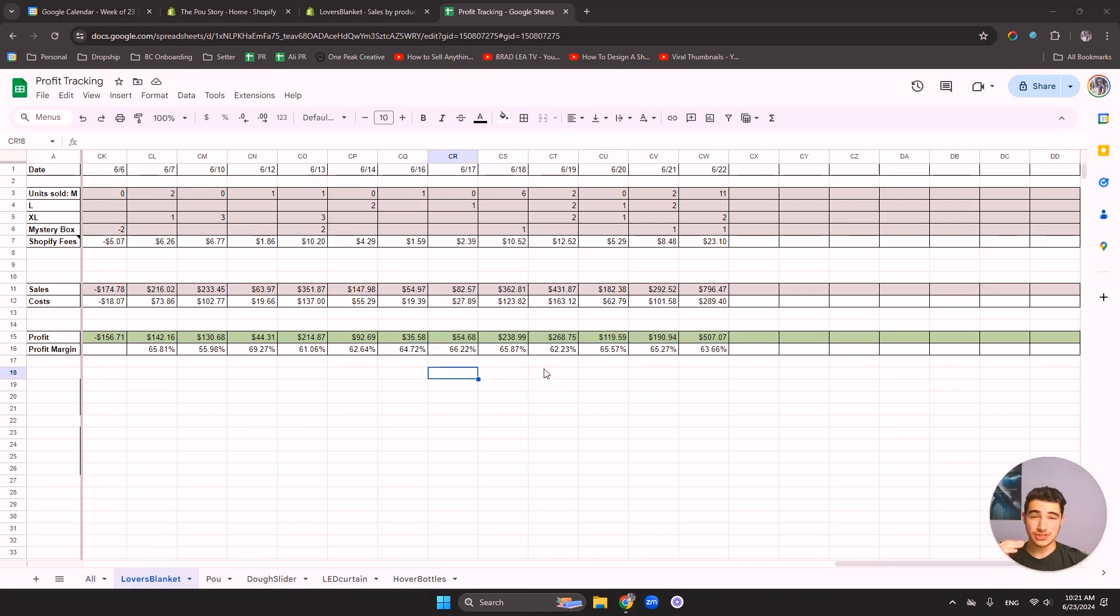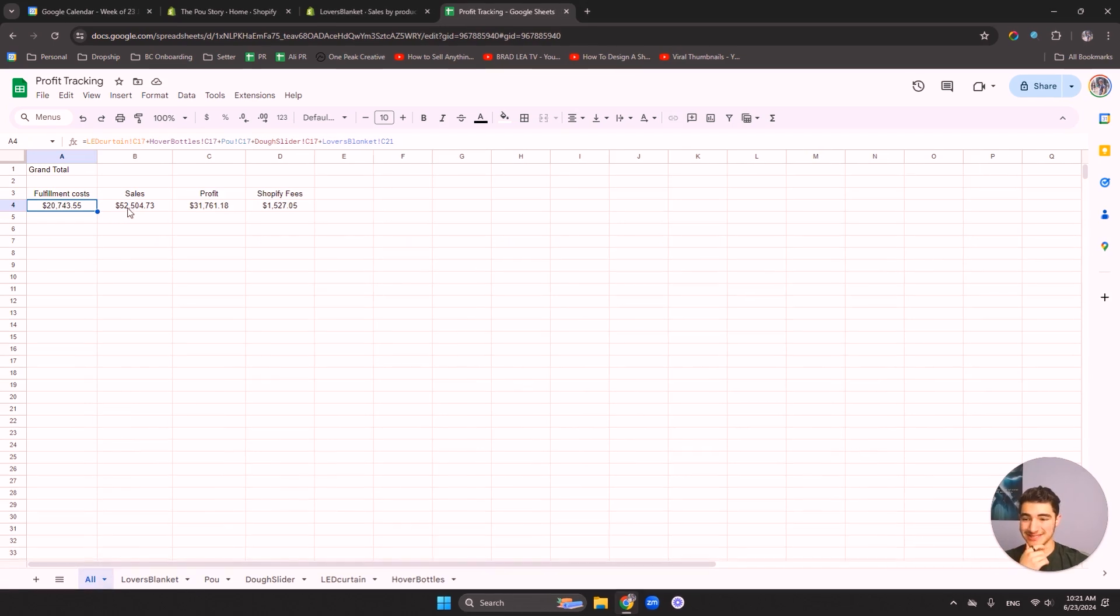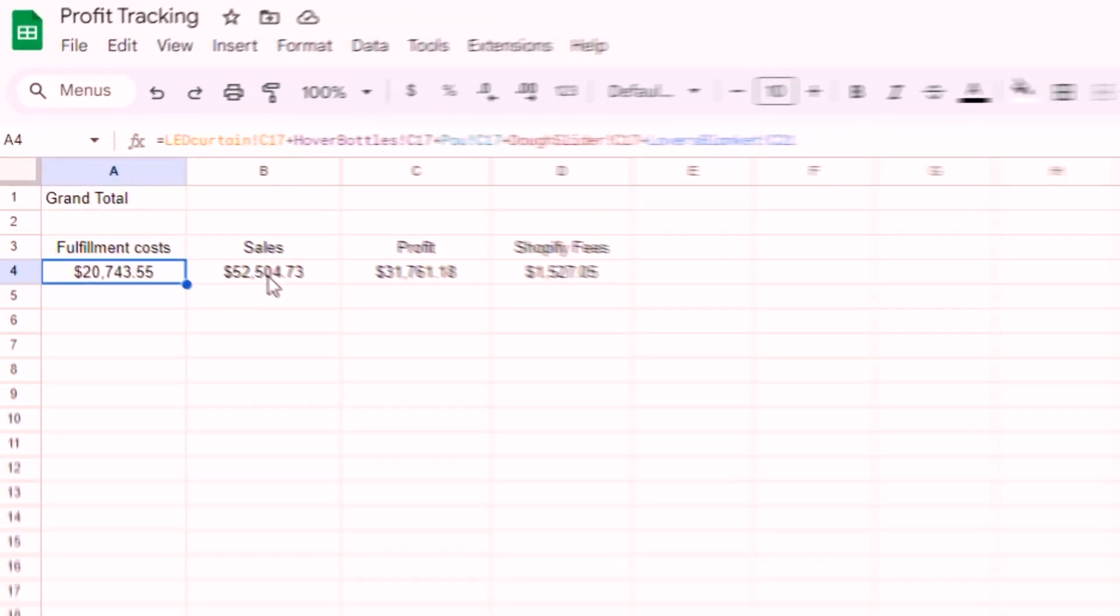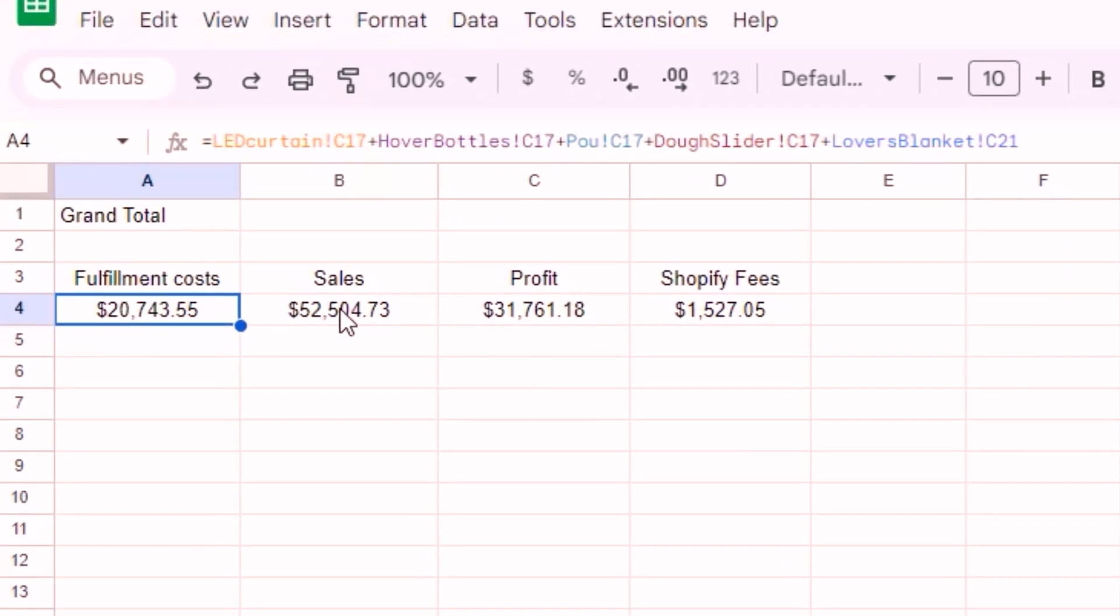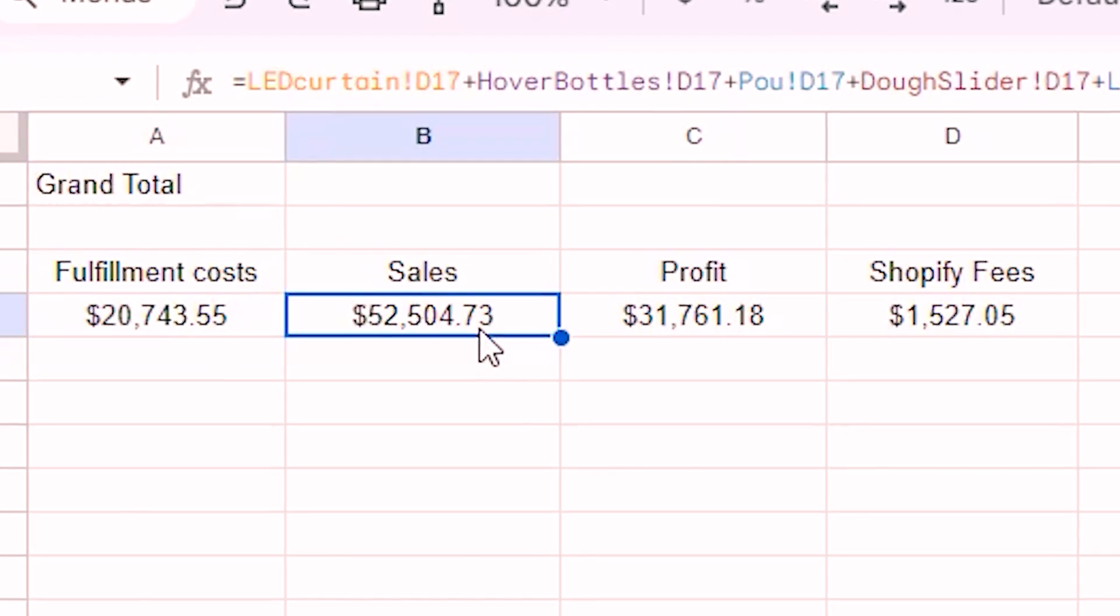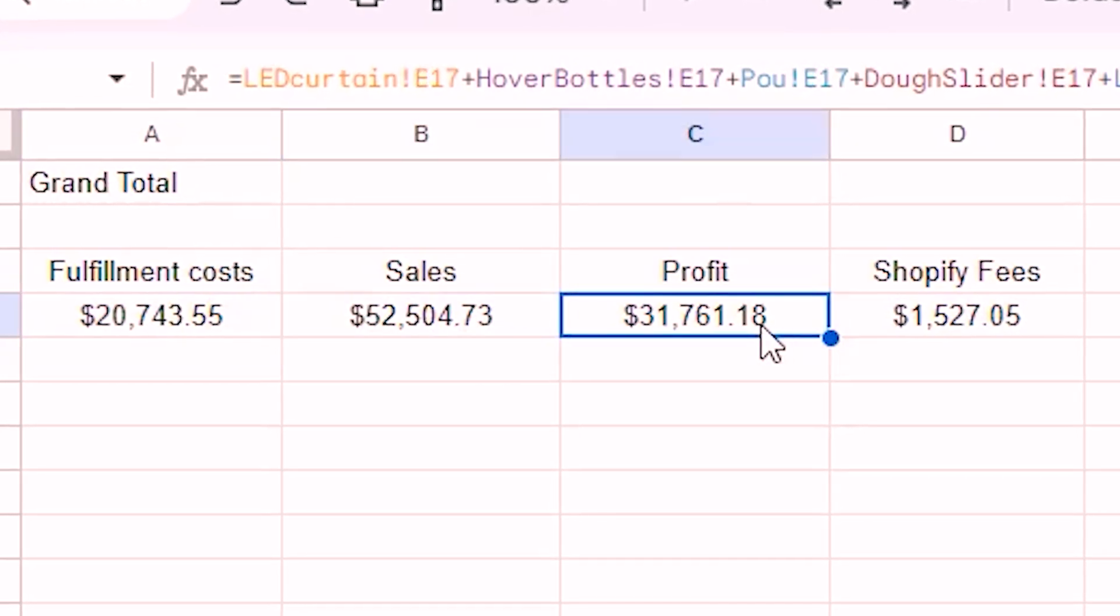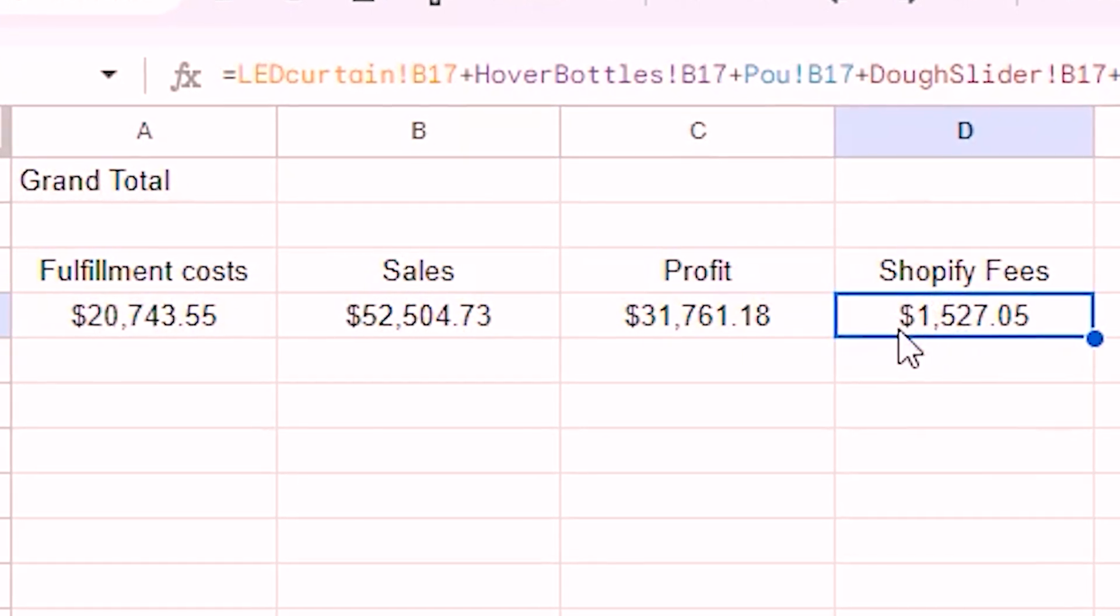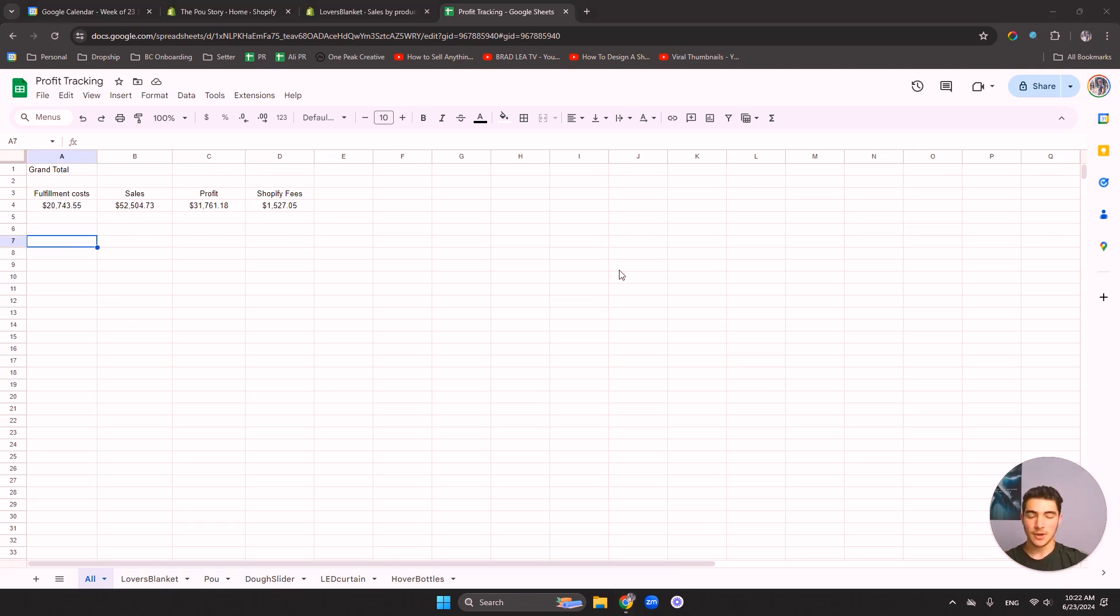Now let's go to our totals. So we would go to the tab all, and we can see that it went up. So every few weeks, your total sales that you've made in total grand total from drop shipping will go up. So you can see the sales we made 52, then profit 31 and Shopify fees 1500. You can always change this up the look of it, but it doesn't matter. It's good to keep things simple.